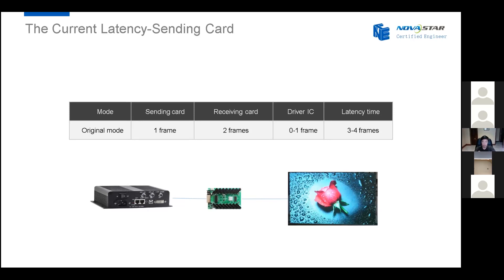For the standard sending card system latency: the sending card causes one frame delay, the receiving card causes two frames delay, and for the drive chips, it depends on what kind of drive IC you use. If you use PWM IC, they cause one frame delay; if you use common drive chips, there is no delay. So for the standard sending card system, the total latency is three to four frames.